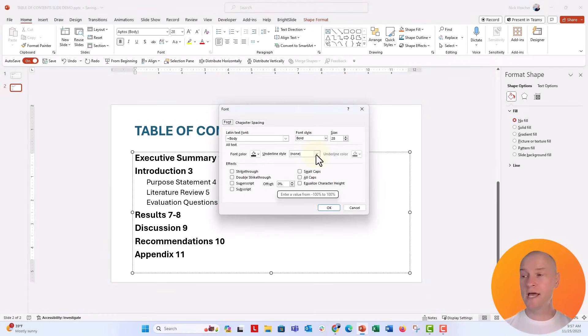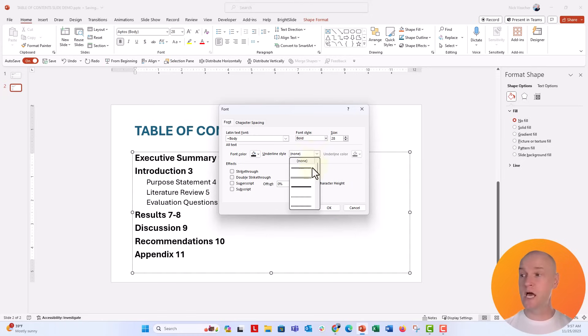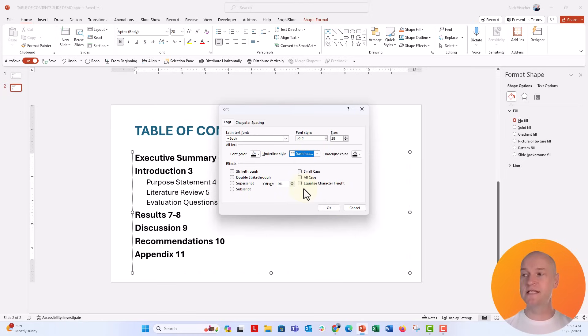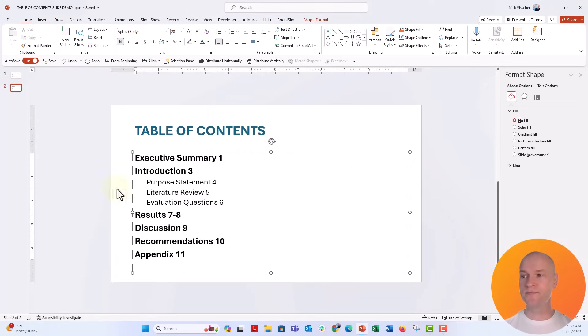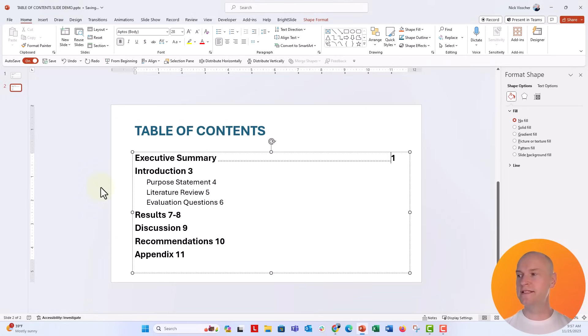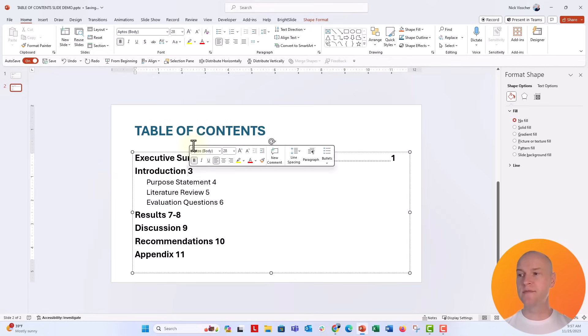Under the underline style, right now it's selected as none. We're going to go ahead and select any of these that you want. I'm going to use this one, it's the dash heavy line. I'm going to say okay. And now I'm going to click the tab key. And now I basically just created this underline text style. And I'm just going to tab over and do the exact same thing for the next section.